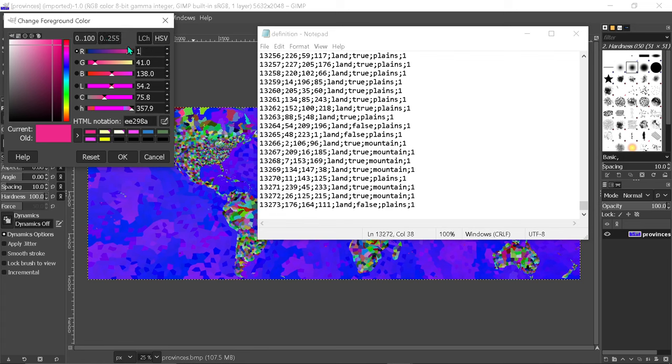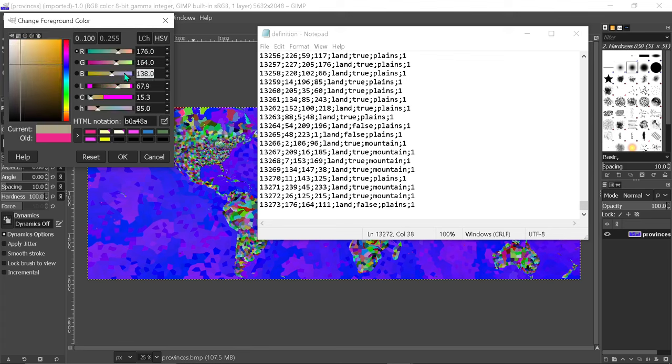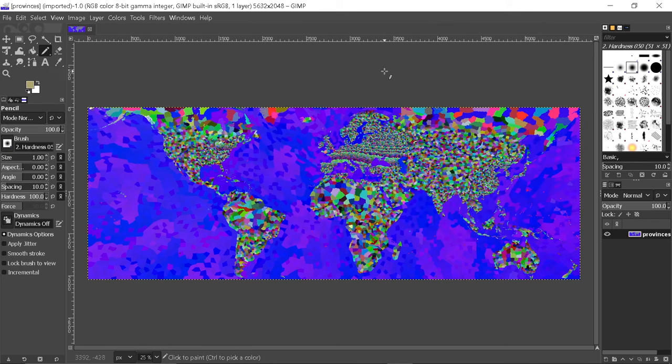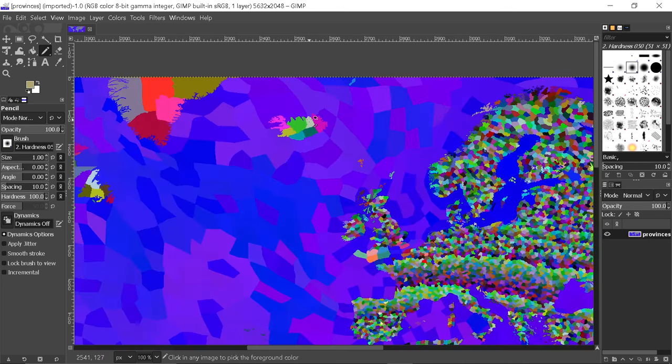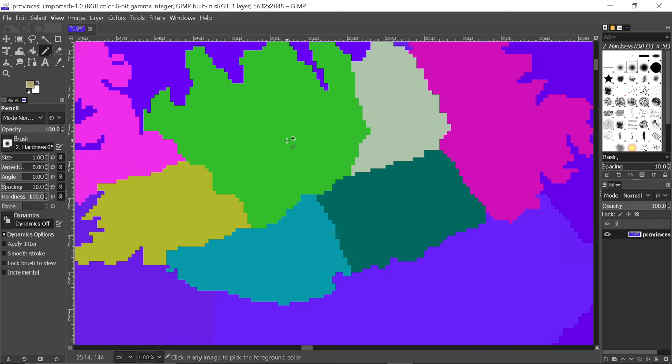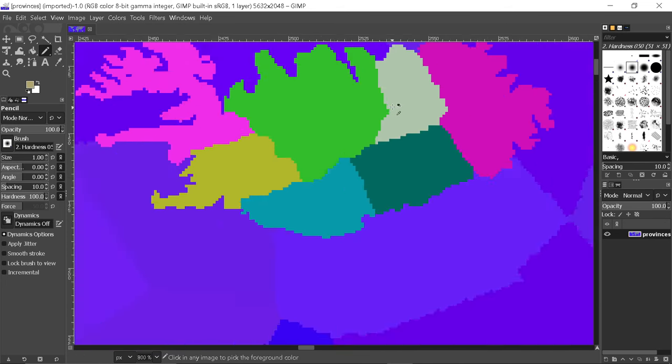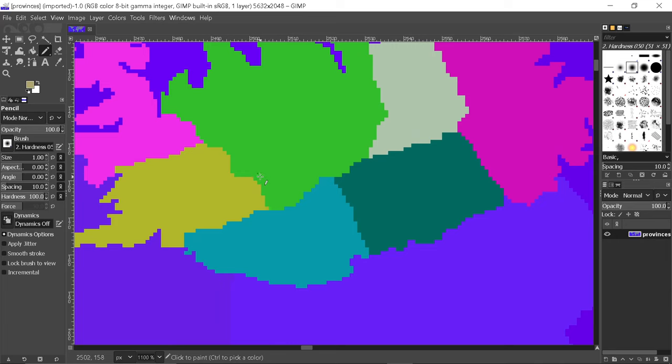Now put in the RGB: 176, 164, 111. Okay, let's determine where we want this. I'm going to be putting this smack dab in the middle of Iceland.